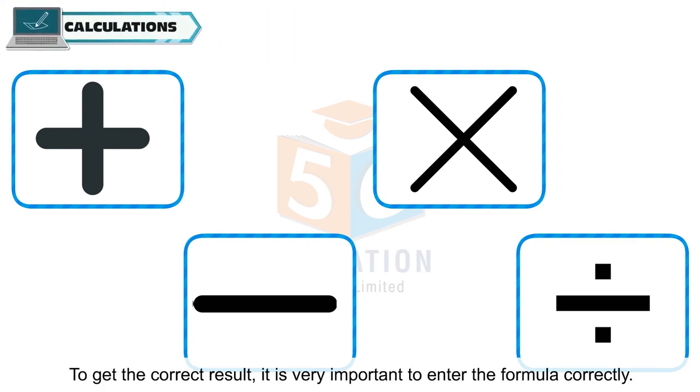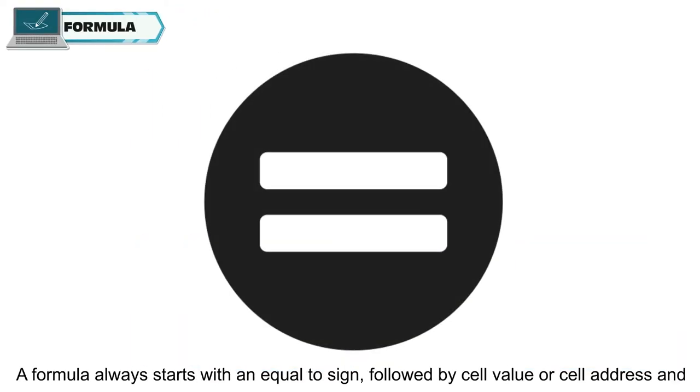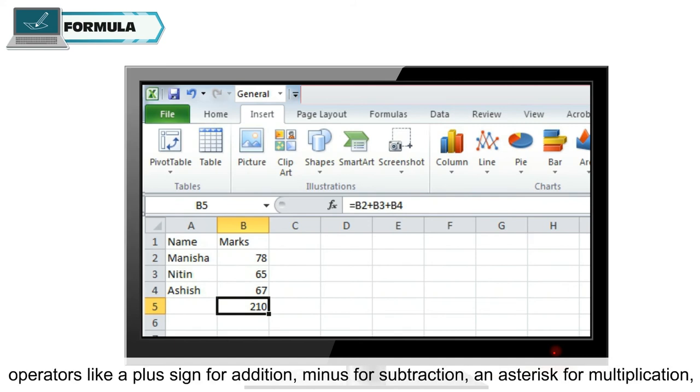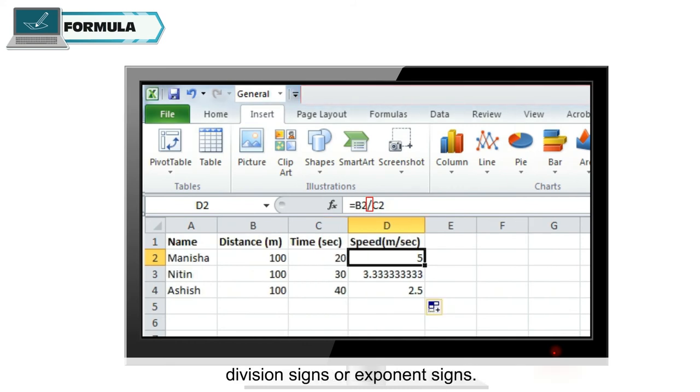To get the correct result, it is very important to enter the formula correctly. A formula always starts with an equal to sign, followed by cell value or cell address and operator, like a plus sign for addition, minus for subtraction, an asterisk for multiplication, division signs or exponent signs.